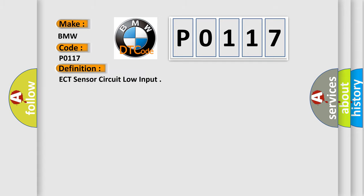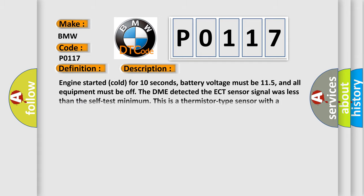The basic definition is ECT Sensor Circuit Low Input. And now this is a short description of this DTC code.